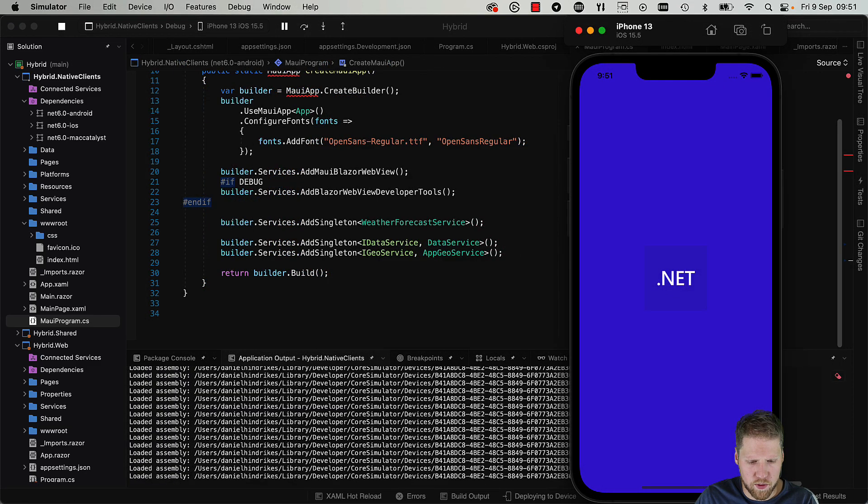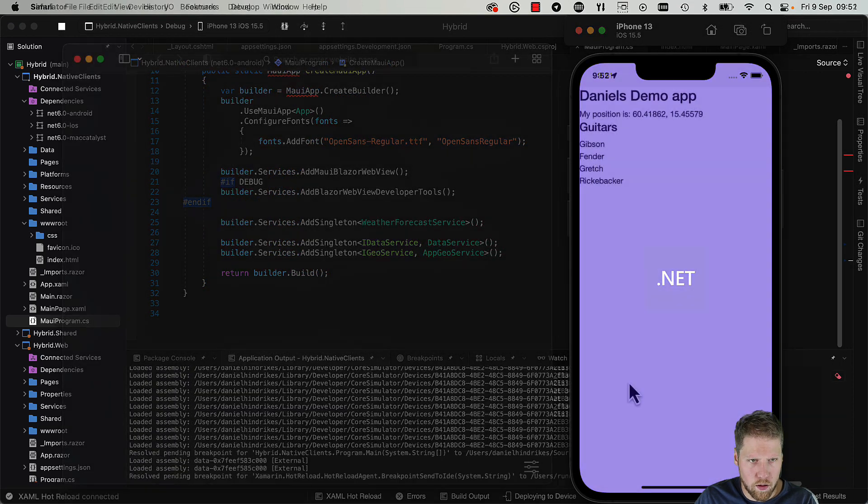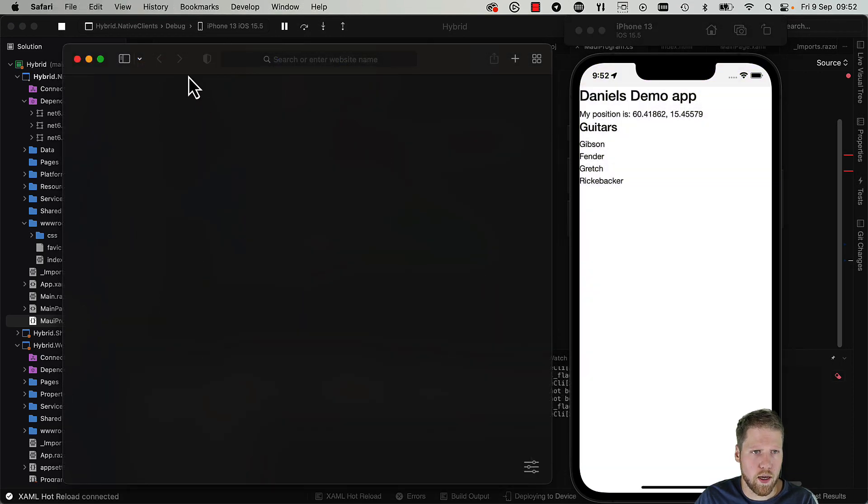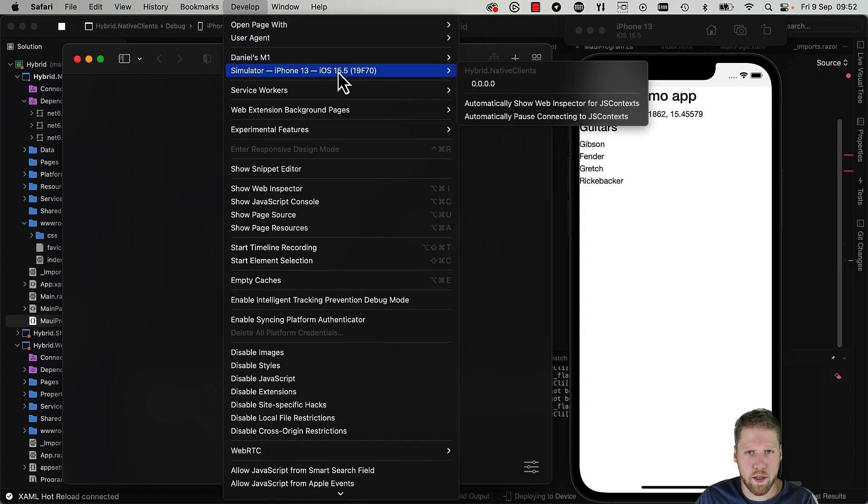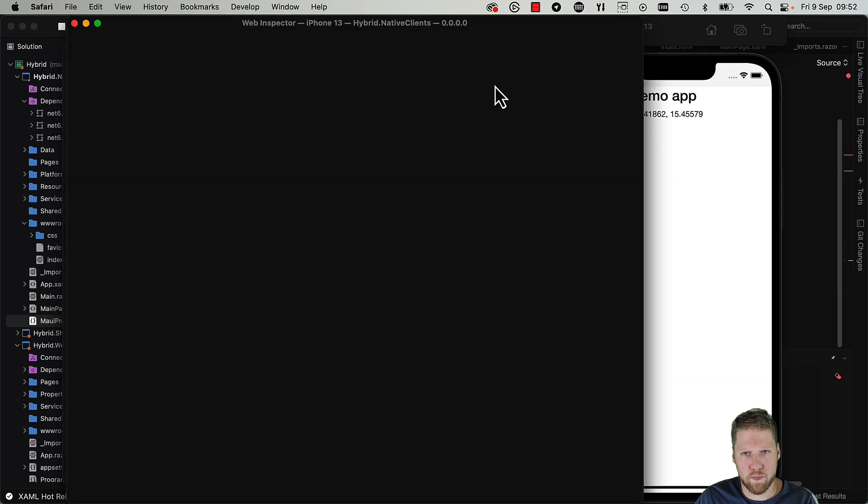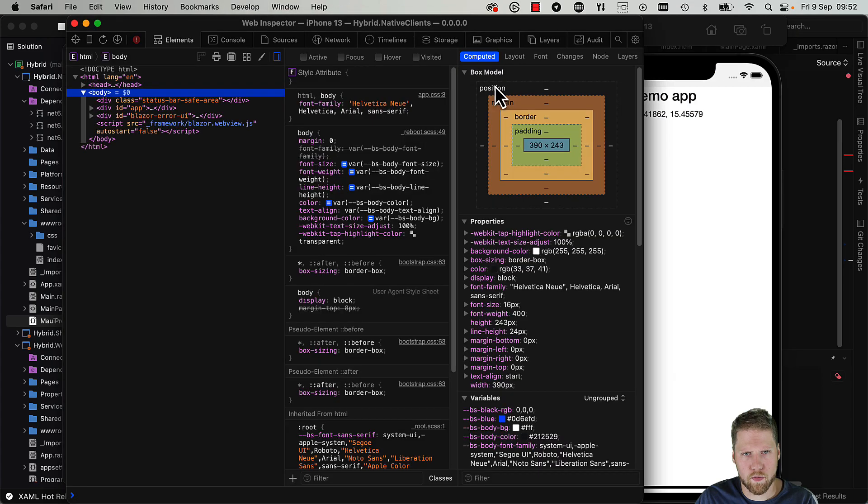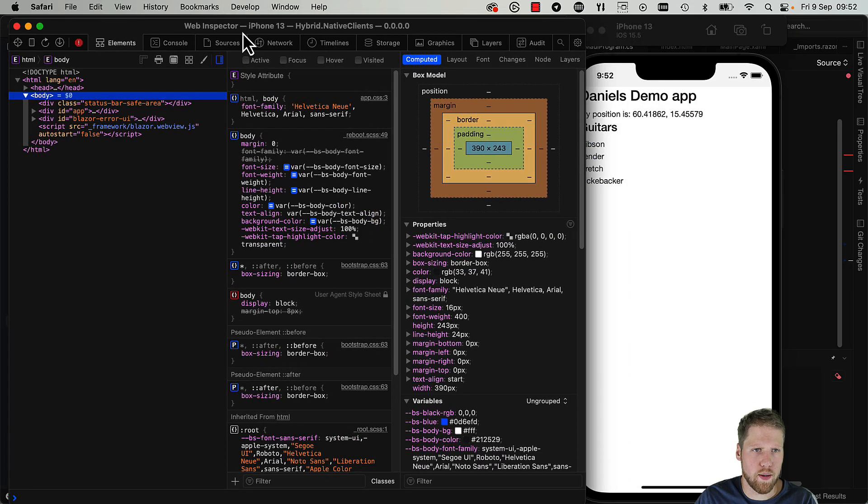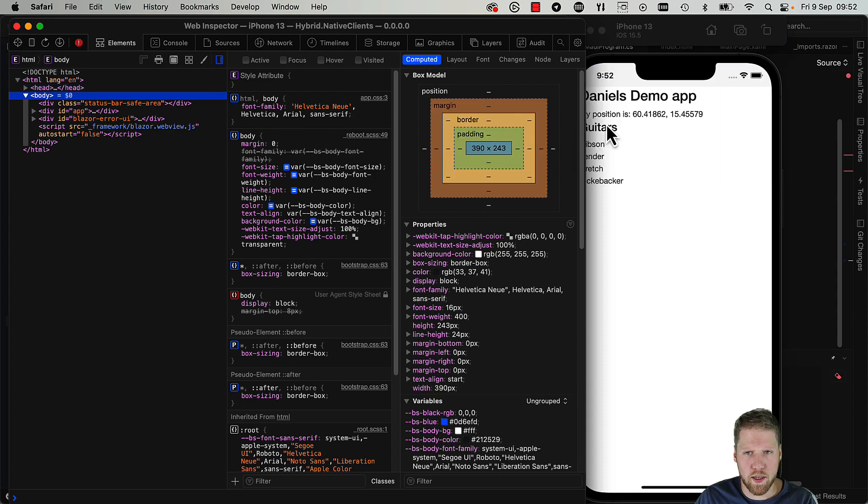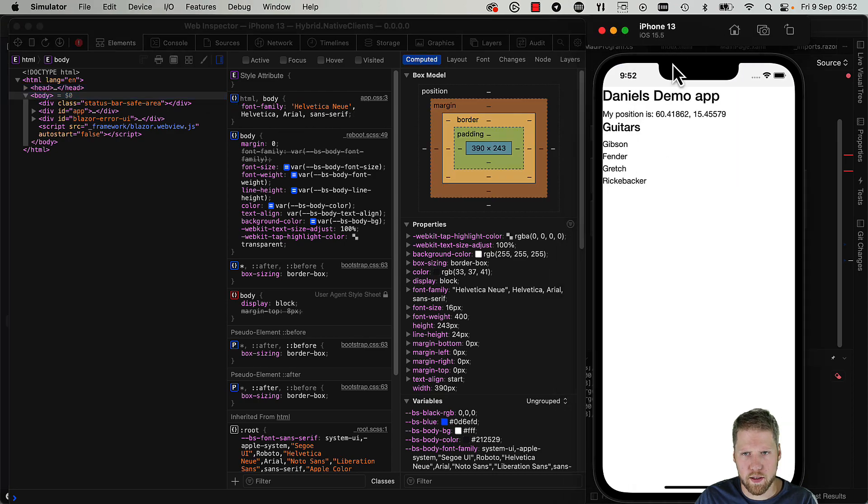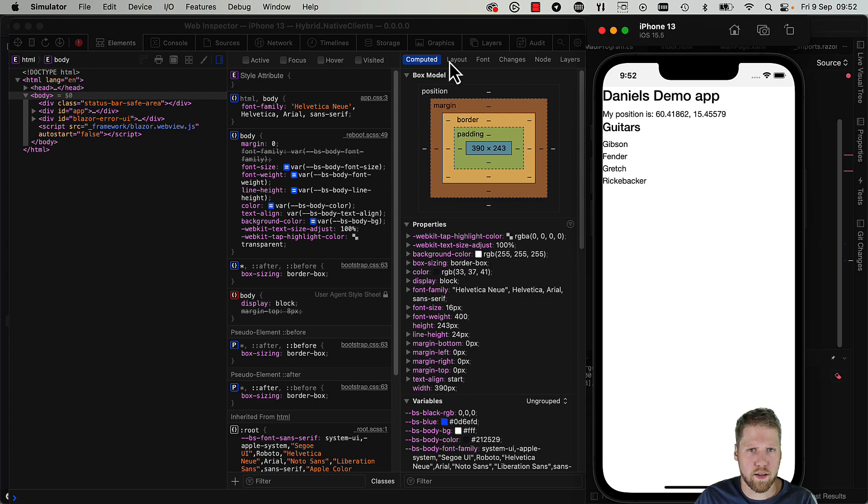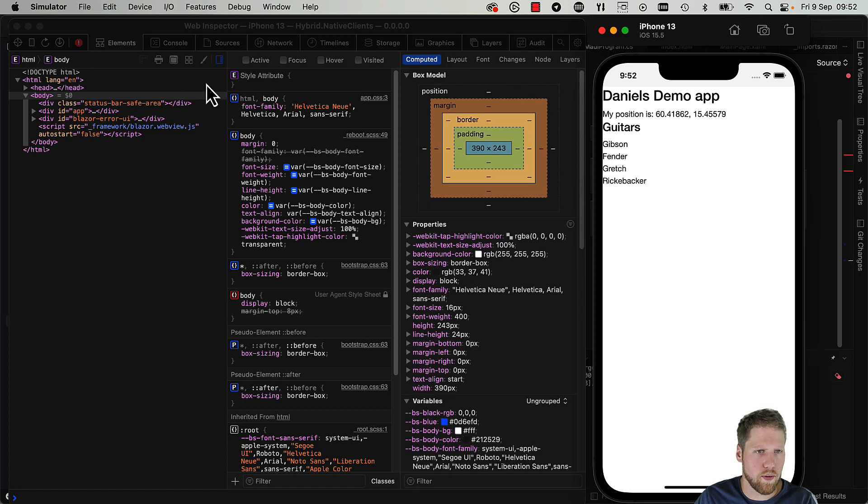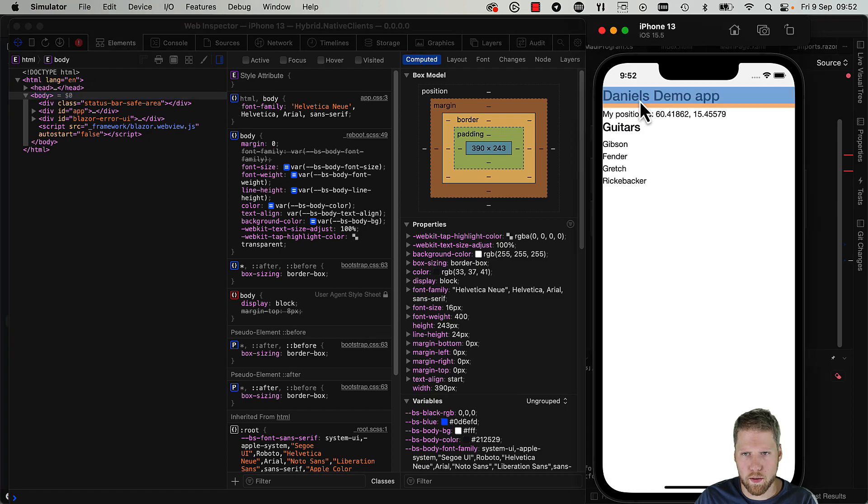We have Safari here, so we go to Develop, and then we can see the simulator here. We can connect to it. Here we have the Web Inspector in Safari, and we can inspect components, the CSS, and everything you're used to doing if you're a web developer.